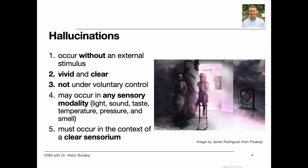The hallucinations must occur in the context of a clear sensorium. Hallucinations that occur while falling asleep are called hypnagogic; those that occur while waking up are called hypnopompic. Hypnagogic and hypnopompic hallucinations are considered within the range of normal experience. Hallucinations may also be a normal part of religious experience in certain cultural contexts.